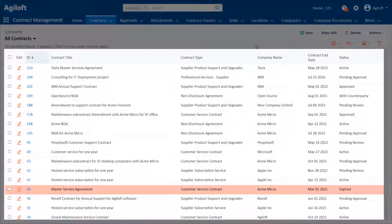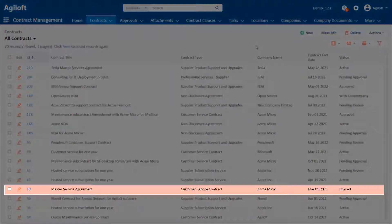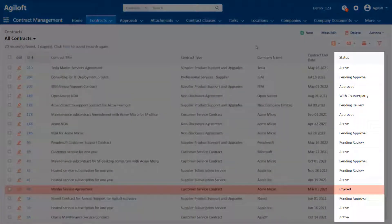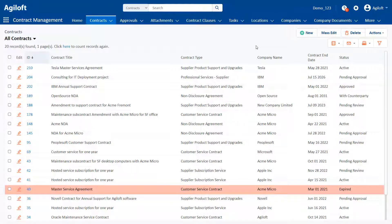A view defines what fields are shown and how they are displayed when viewing records within a table. You can use views to color rows differently based on values in a choice field, such as the status or priority field. This makes it easy to see the records that are important to you.